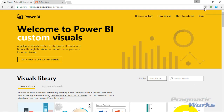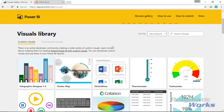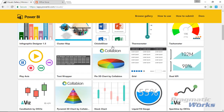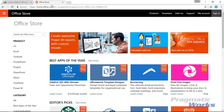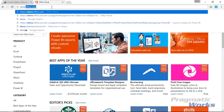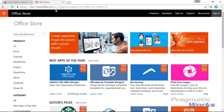Many of our previous videos have talked about going to the Power BI Custom Visuals Gallery at visuals.powerbi.com. In our previous video, we talked about a new location for the custom visuals, which is the Office Store. You can still use this site for the time being, but these visuals are being moved to the Office Store. To get there, search for store.office.com in your address bar. Once in the Office Store, you can see Power BI listed on the left-hand side as one of the Office products — select Power BI.